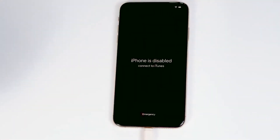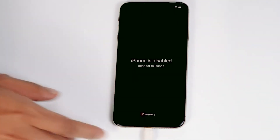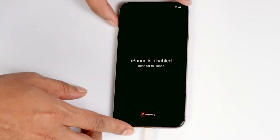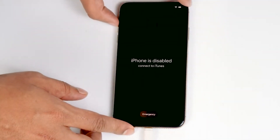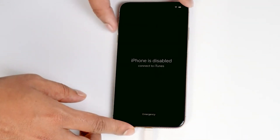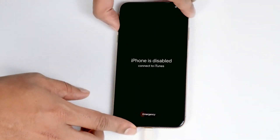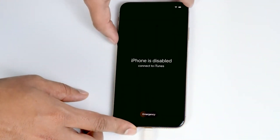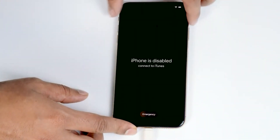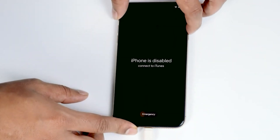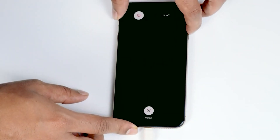You have to connect it. Once connected, you just have to make sure that the screen is turned on. Now what you have to do is get into recovery mode — you just have to press volume up followed by volume down, then press and hold the power button until your iPhone gets into recovery mode.